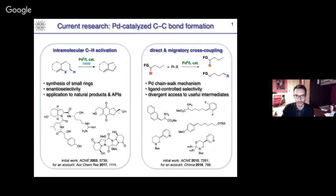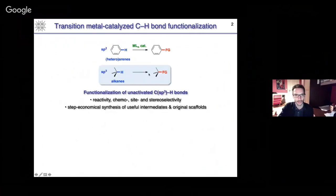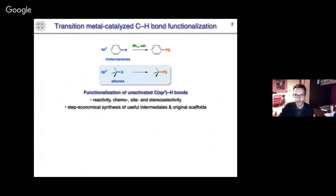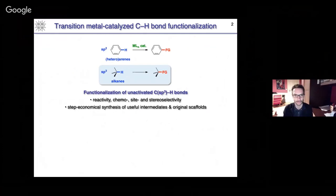The first topic is the one I'm going to talk about today, based on the intramolecular CH activation step. We also have another topic which is a remote functionalization topic using migratory chain-walk mechanisms, which I will not talk about today. For about 15 years, we've been interested in CH bond functionalization, in particular the functionalization of non-activated, non-acidic SP3 CH bonds, which is particularly challenging due to issues of reactivity and selectivity. We are essentially synthetic organic chemists, and our goal is to develop step-economical methods that could be further employed for the construction of more complex molecules such as natural products and active pharmaceutical ingredients.